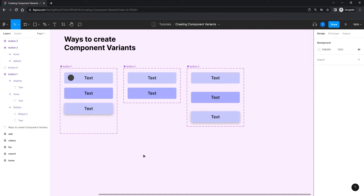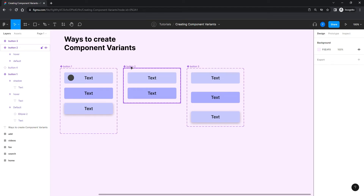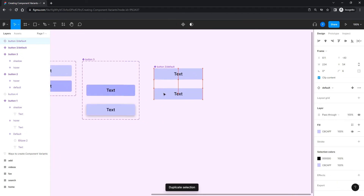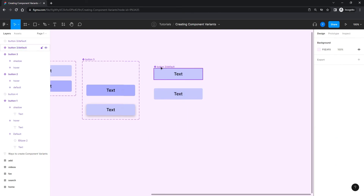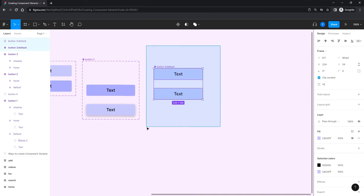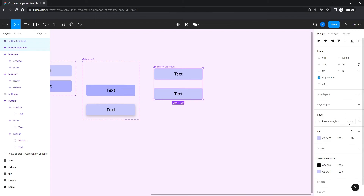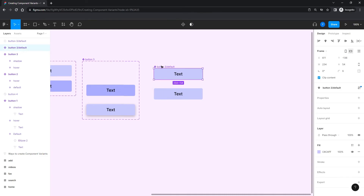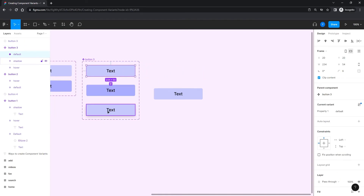The result is practically the same across all methods — add variant, component set, or combine as variants. One important note: you can only use 'Combine as Variants' with master components. If I take a master component and duplicate it into a child instance, then select both, the 'Combine as Variants' button doesn't appear, because one is a master and one is an instance. They must all be master components.